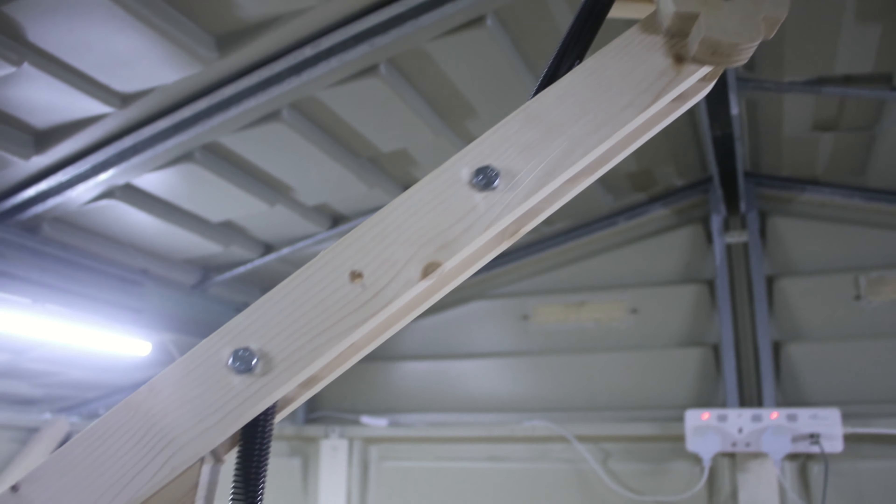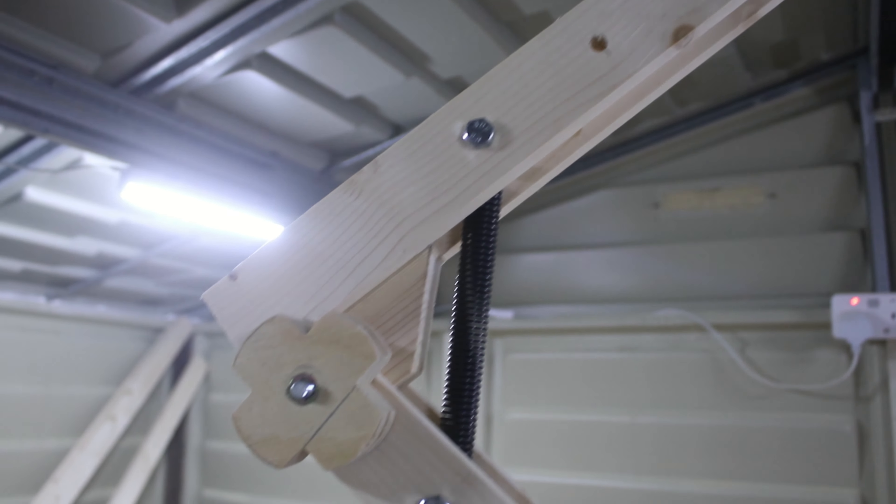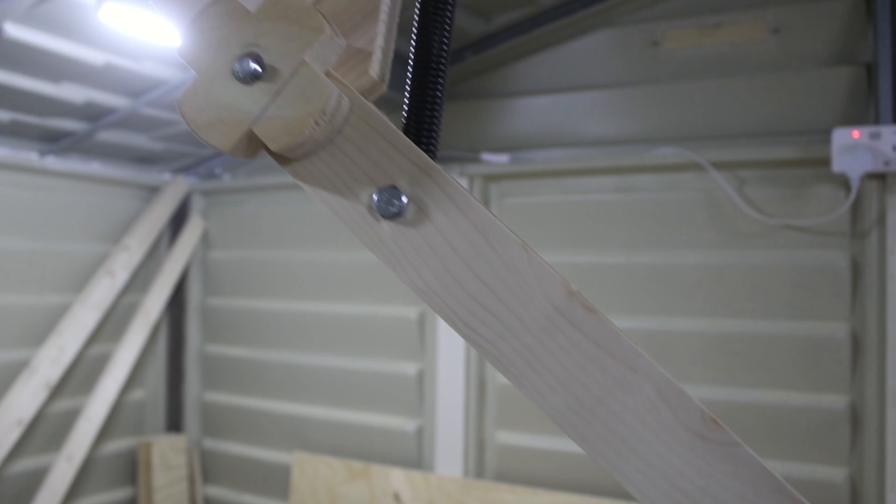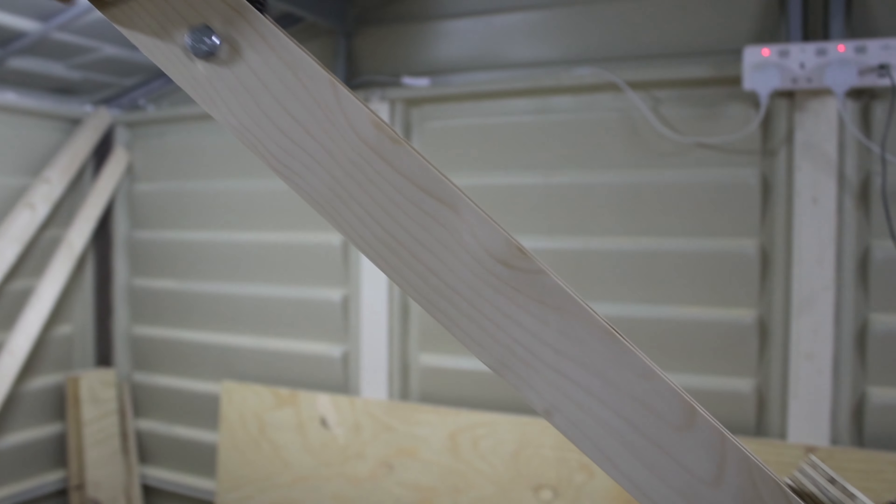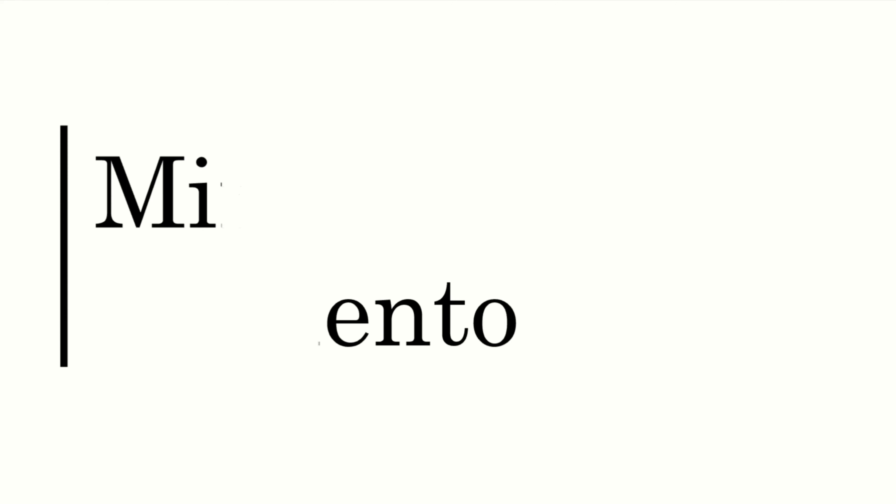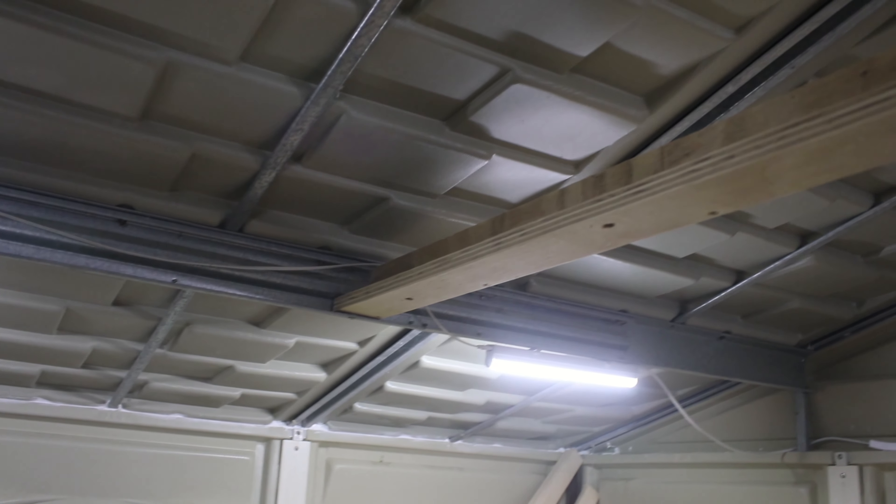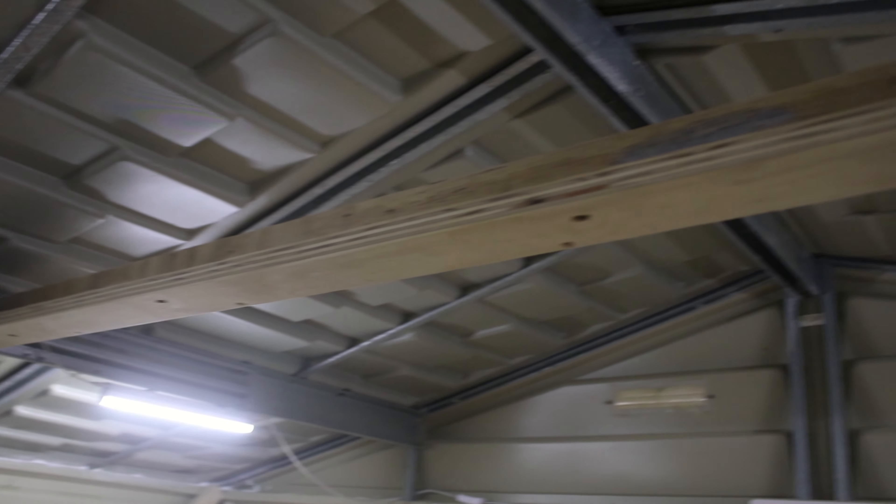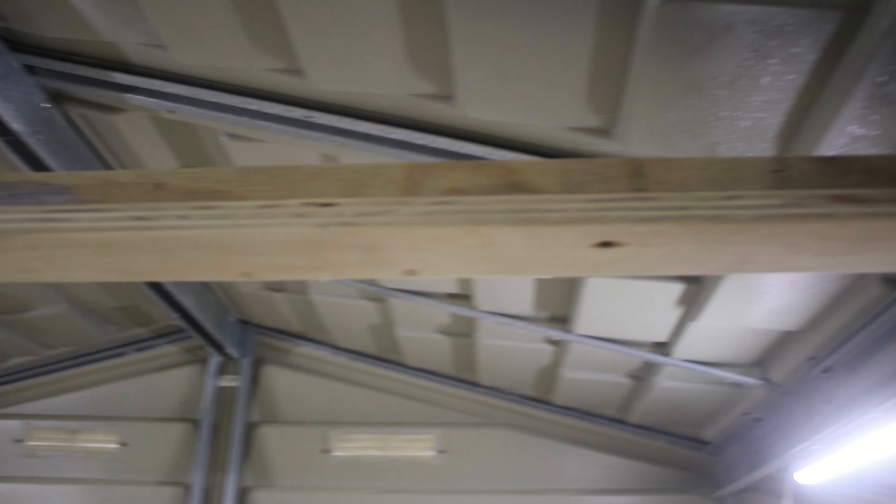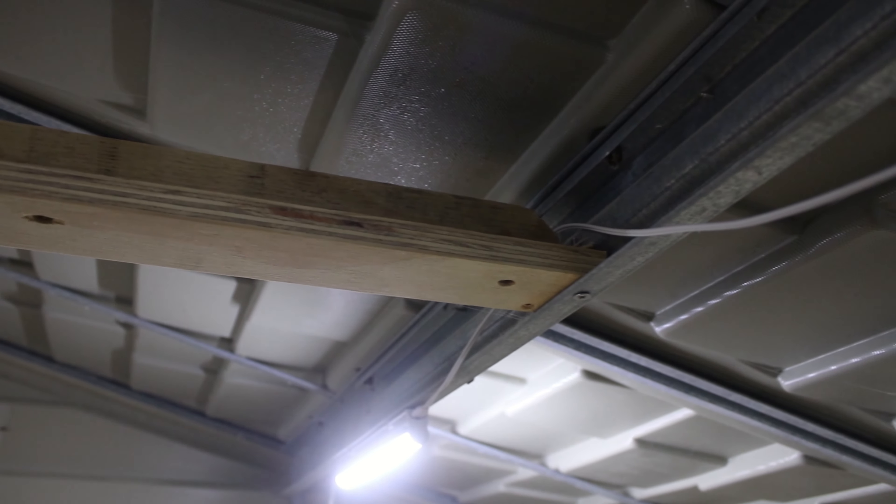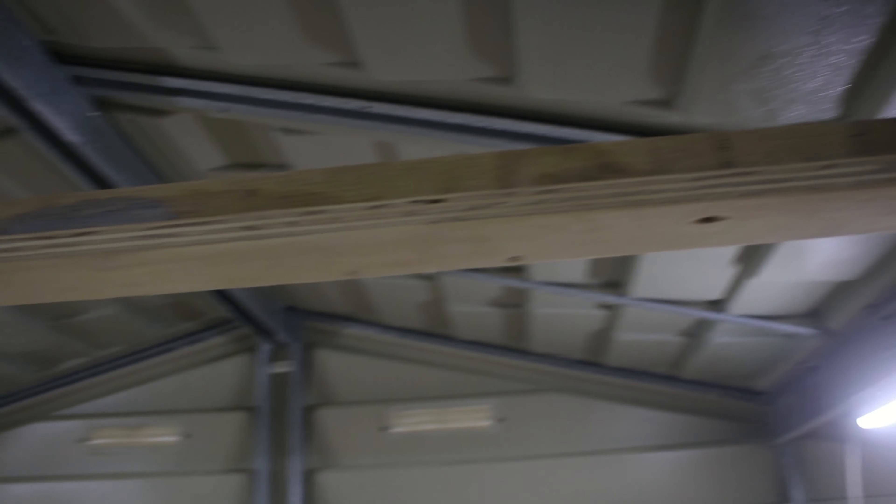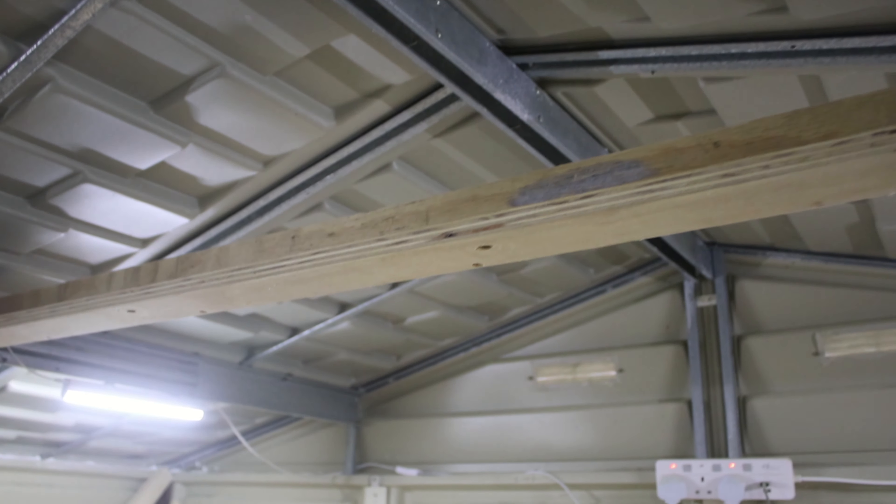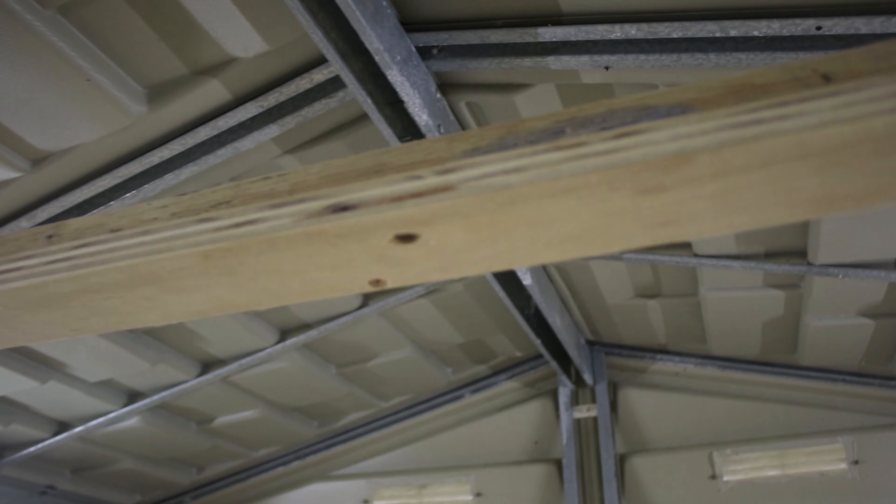Welcome back to the channel. Today I'm going to show you how I build this rotating camera mount. In the past year I've been using this DIY mount for recording with very limited angles available. I've come up with a better idea and today I'm going to build a rotating arm for my workshop.